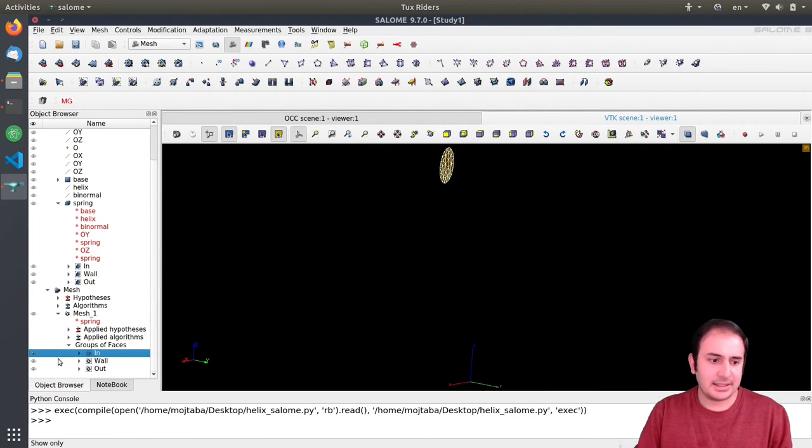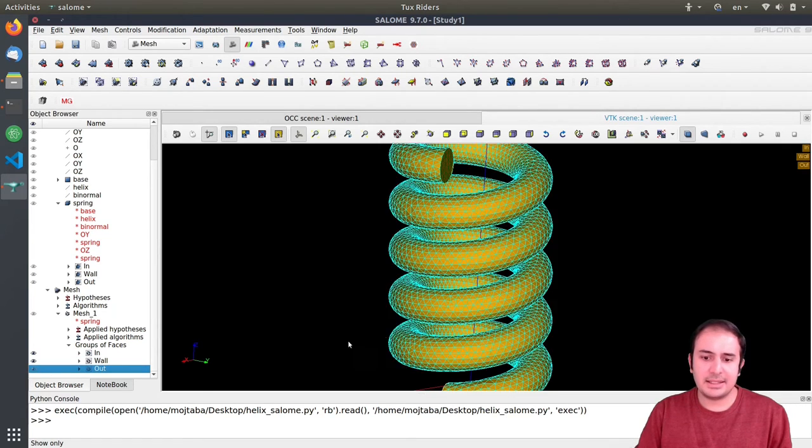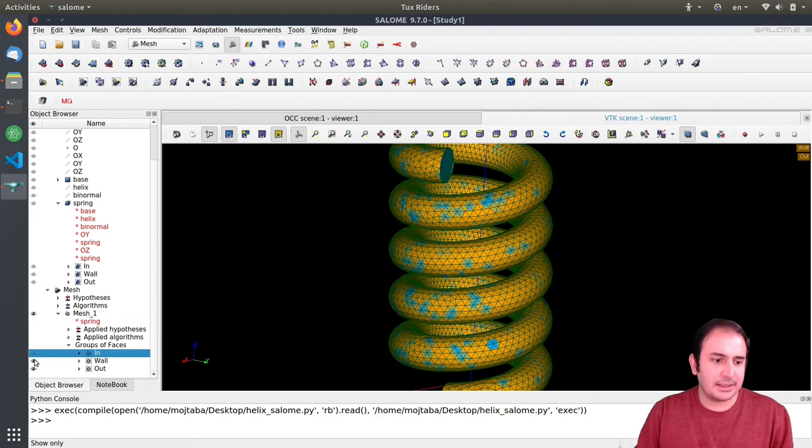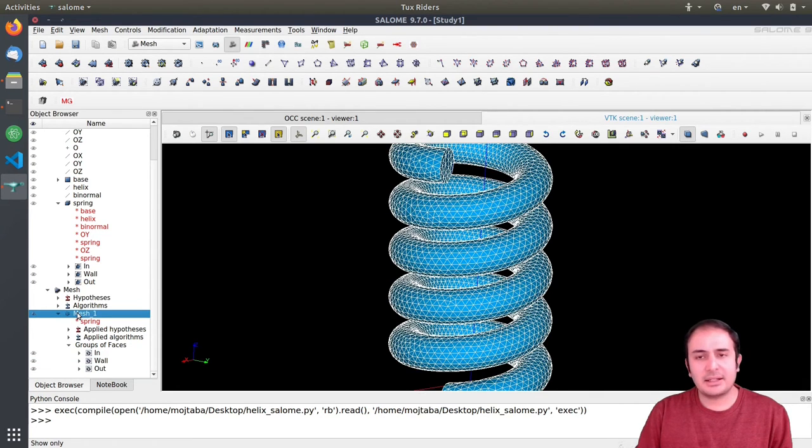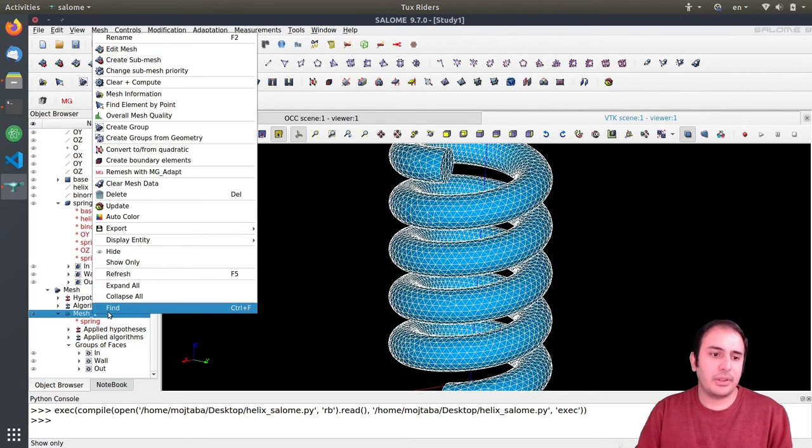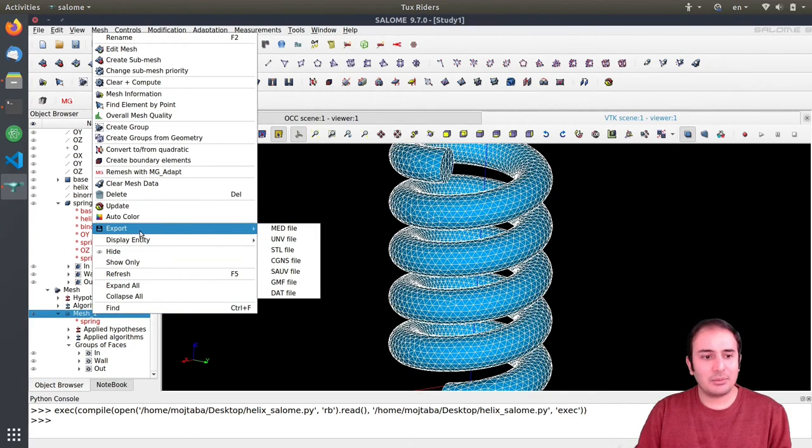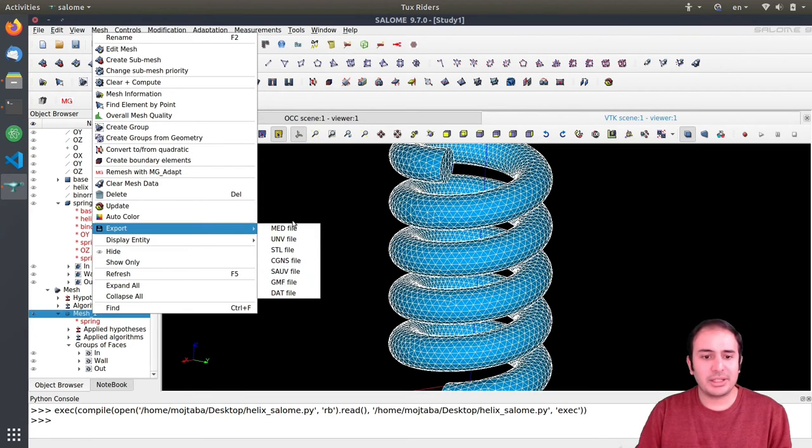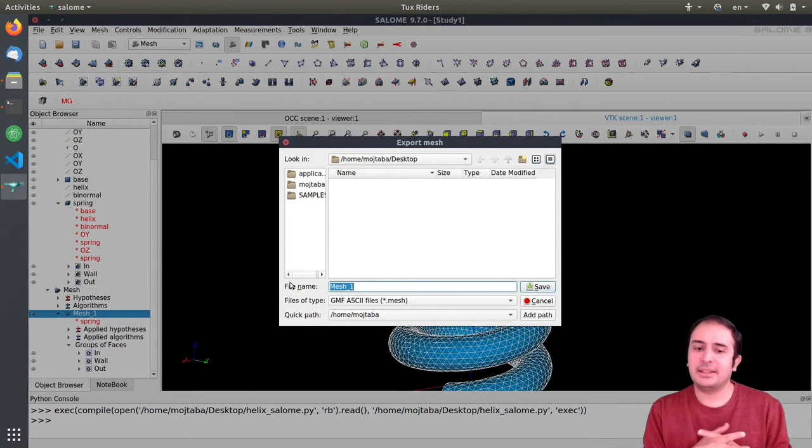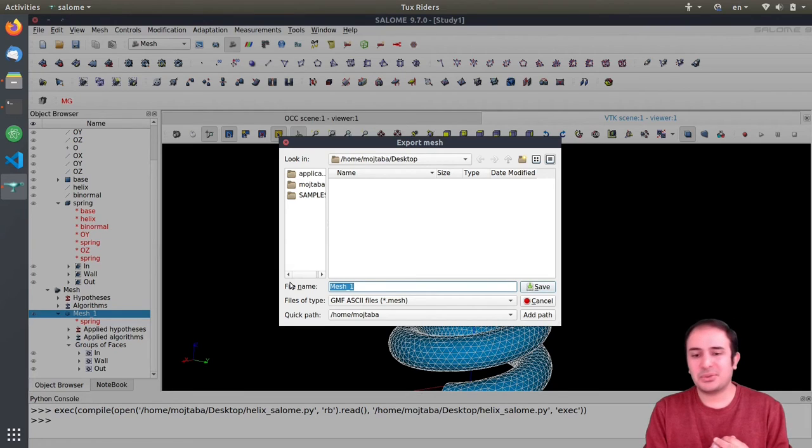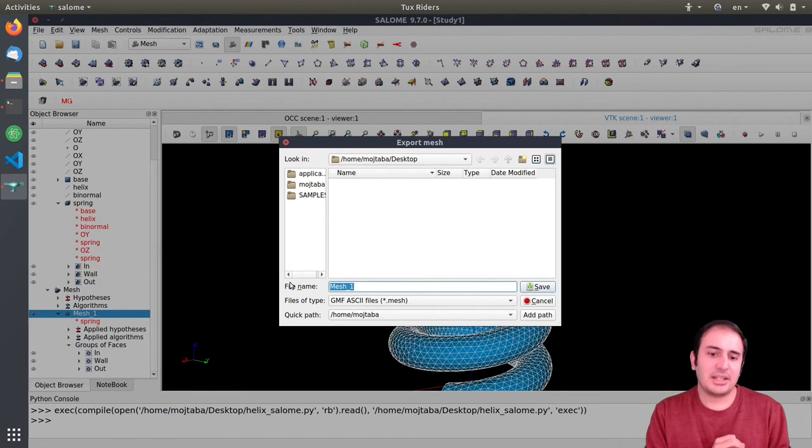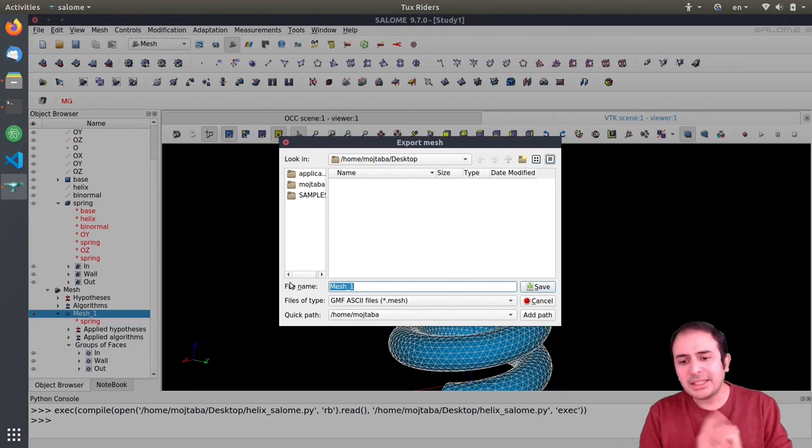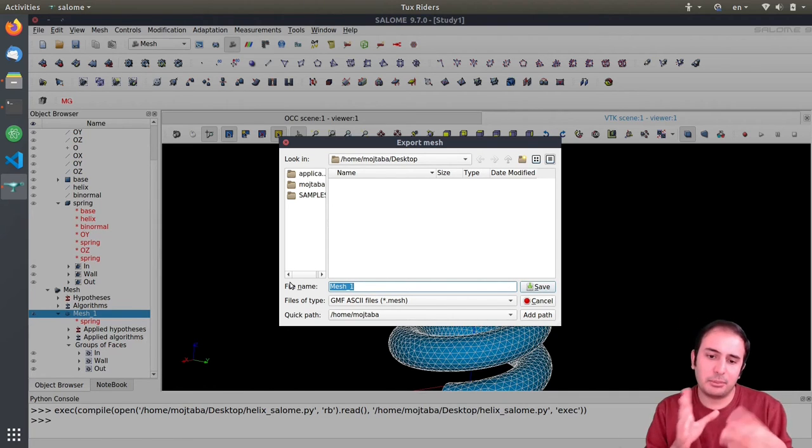This is the input, this is the wall, and this is the output. Very good. The last step - we will come back to this for different formats, but for now what we need is we can have this exported as the GMF file, which is a kind of file you can read in FreeFem and also with some changes in Phoenix.